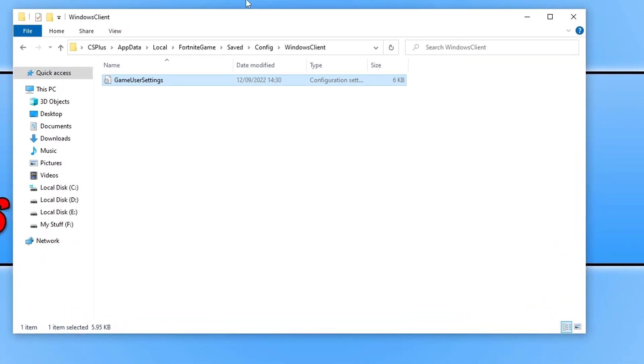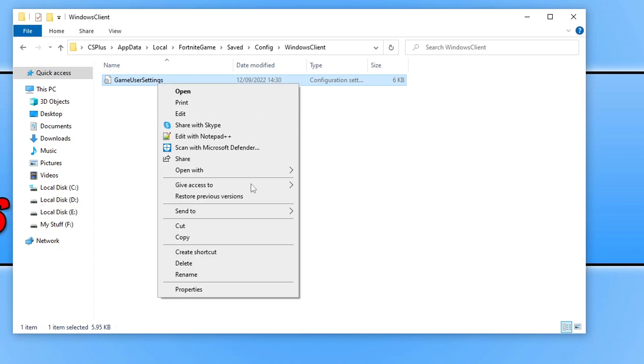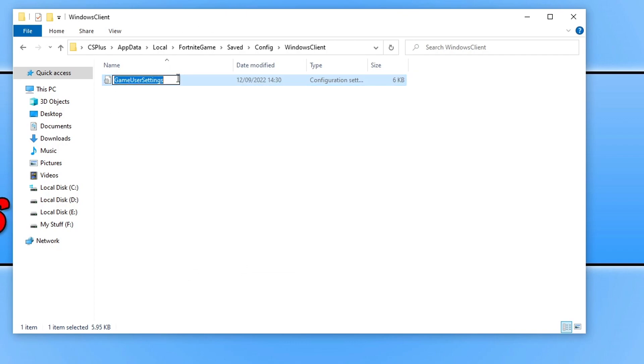What we're going to do is actually rename this file so Fortnite recreates all the default settings, just in case you have made an adjustment to one of the game's settings that's causing the issue. So simply right click on this file and go rename, and then at the end of it put BK and then press enter. Now launch Fortnite and see if that fixed the issue.